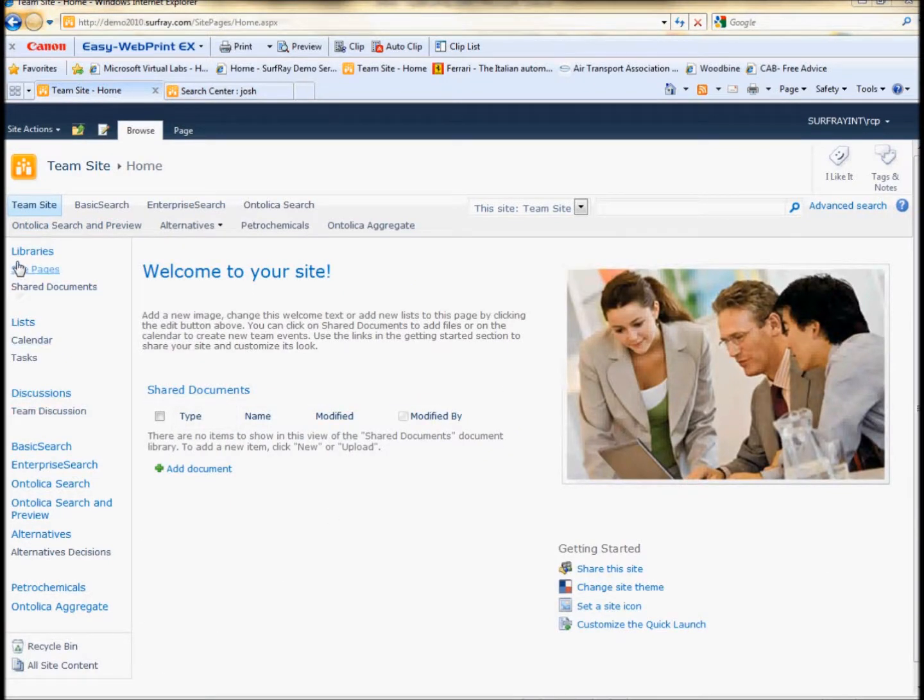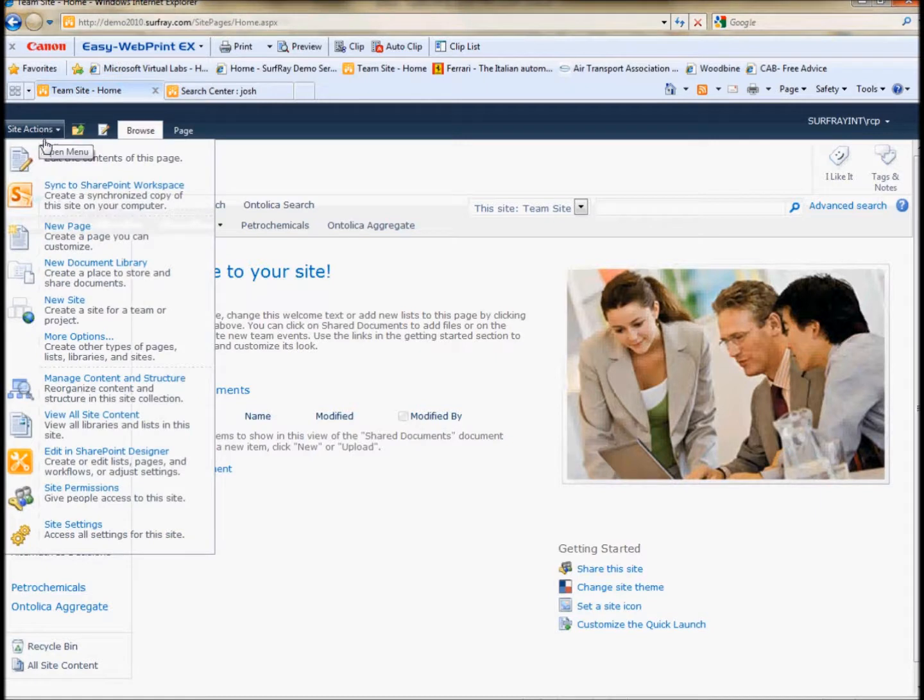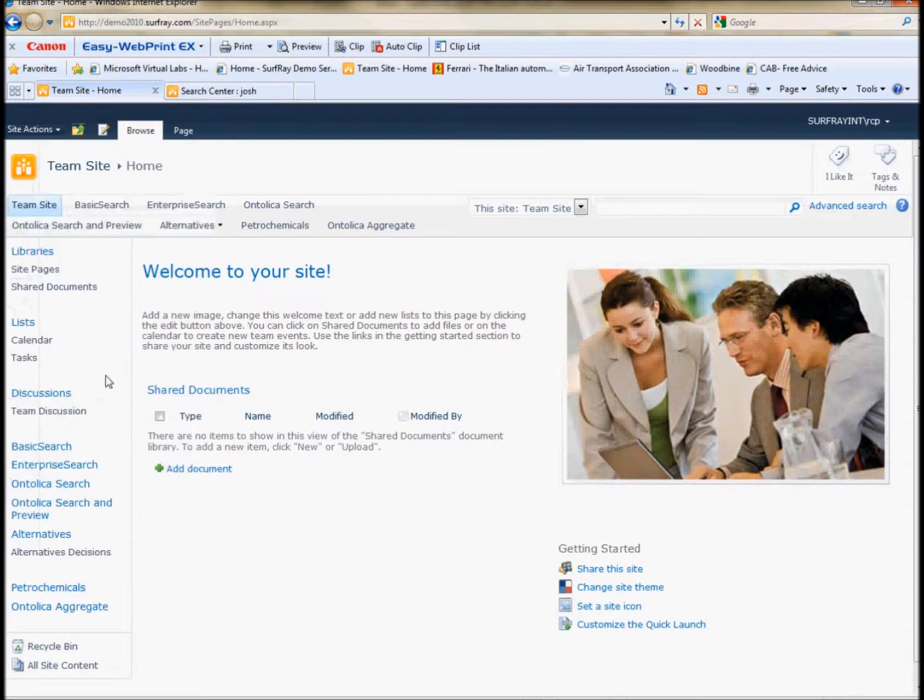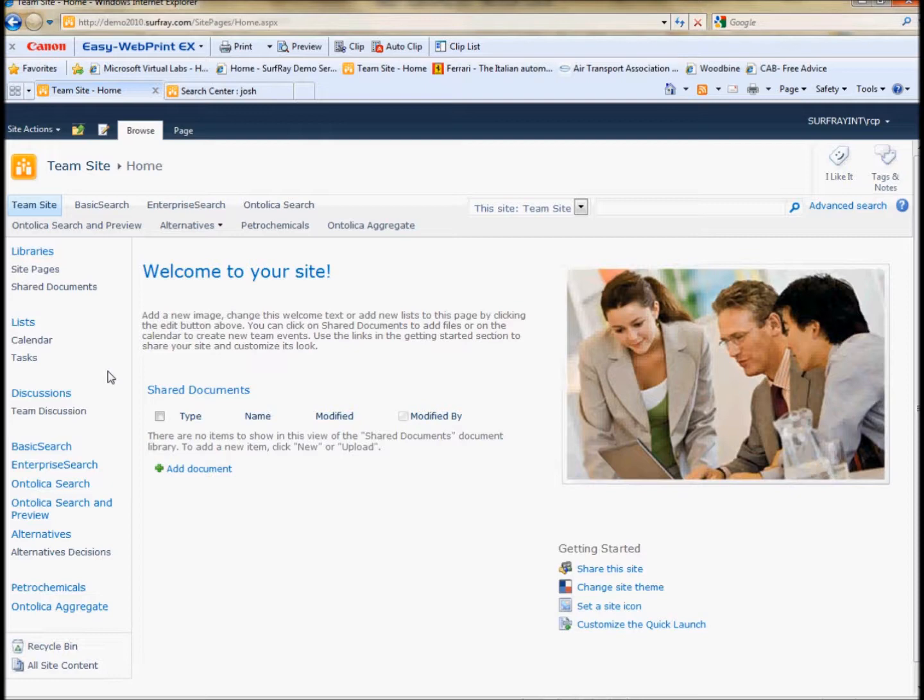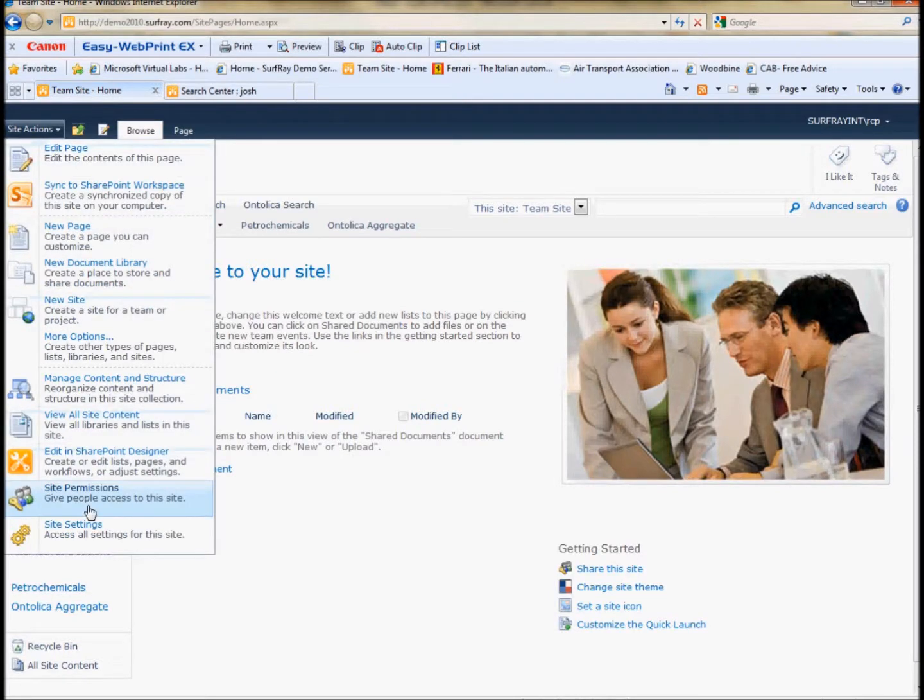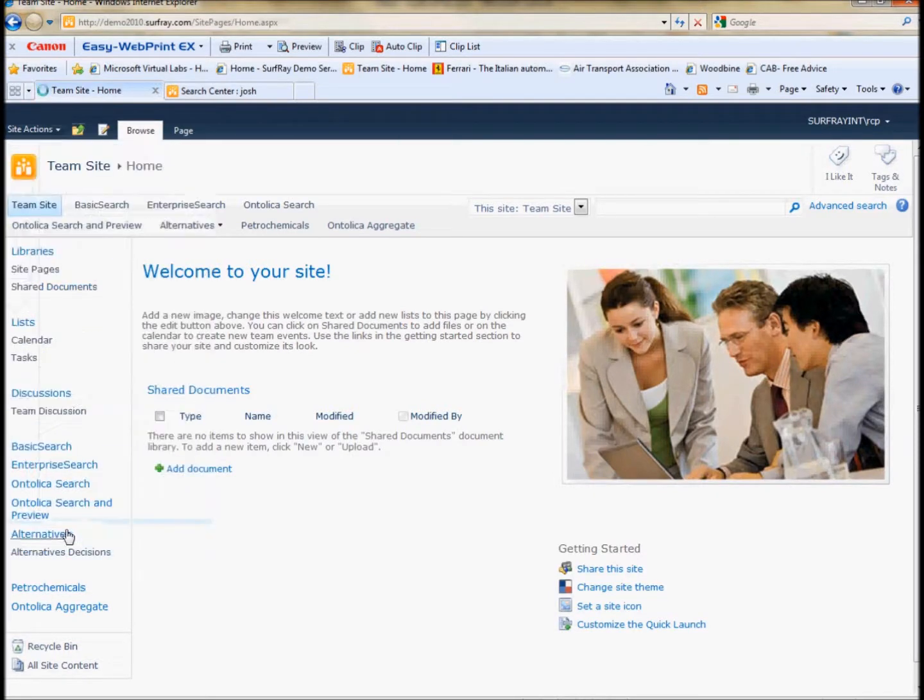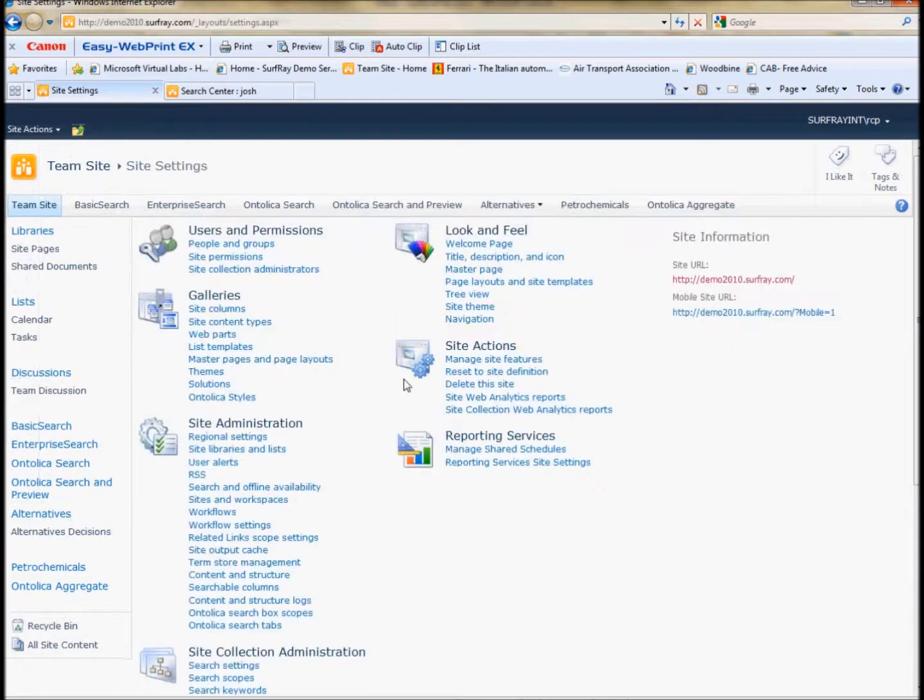OK, so now I've created a best bet. I want to see how I should create best bets. In order to do that, I want to look at the SharePoint analytics built into SharePoint 2010. SharePoint analytics are under site settings. And under site actions, we can see there's a link to our site collection web analytics.